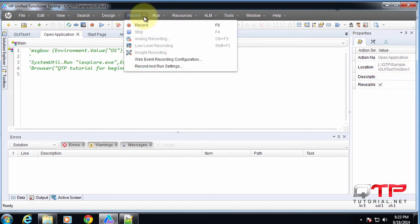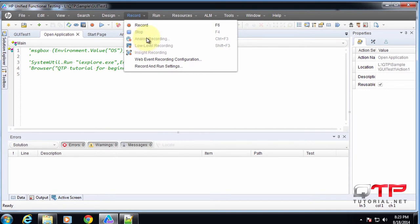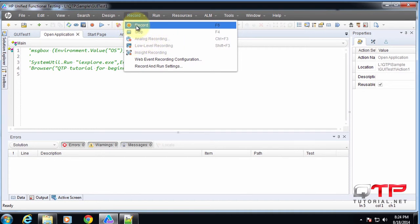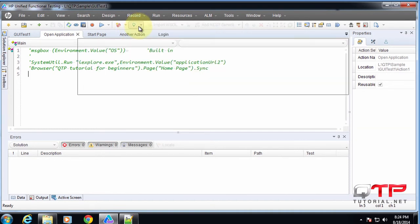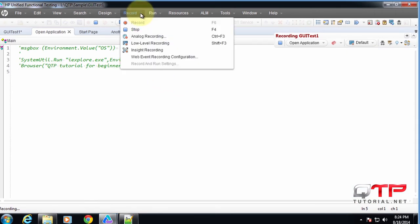So over here in the record menu, you can do a typical style of recording, where you just click record and record a test. And then also you can do analog recordings that allow you to record mouse movements. And to do that, all you have to do is click the record button and then once it starts recording, you do analog recording.